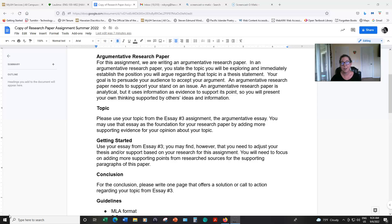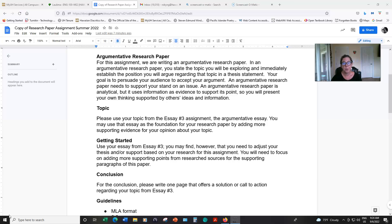In an argumentative research paper, you want to be sure that you are relying mainly on your own ideas, your own voice, but then you're supplementing your voice and your ideas with information that you found from your research. Please keep in mind that for this assignment, you're going to use the same topic that you used for essay number three, your argumentative essay.